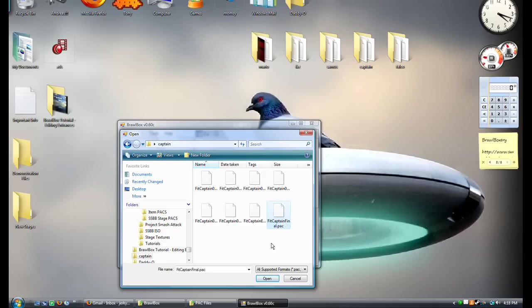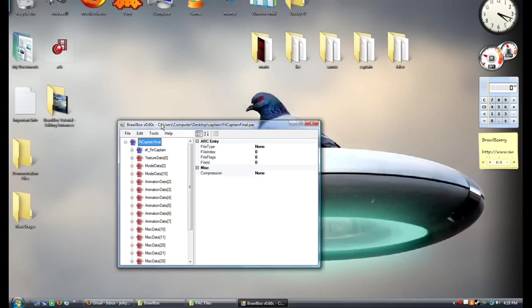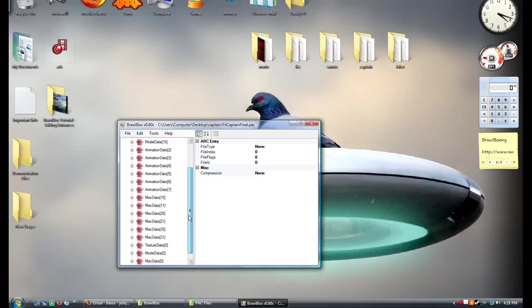In the description I'll have Captain Falcon's pack files, so download those first. Then open Fit Captain Final in BrawlBox. Now, in here is a lot of information. When you see miscellaneous data, don't even touch it because there's nothing really in there, don't even look at it.